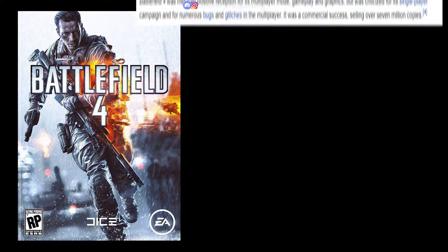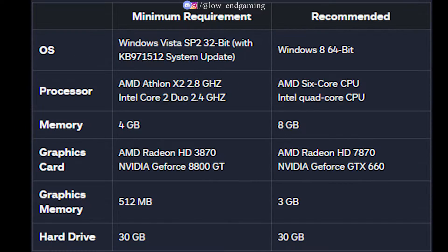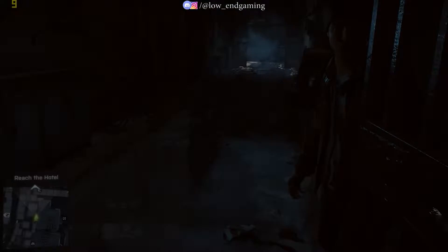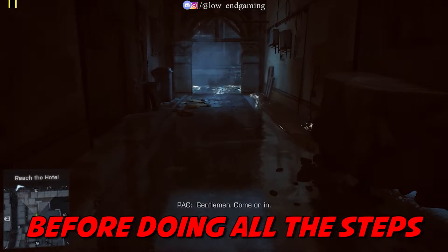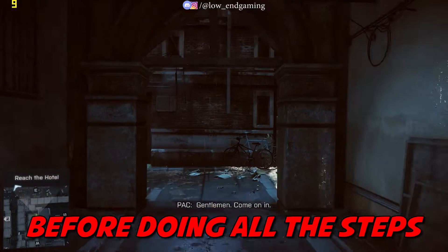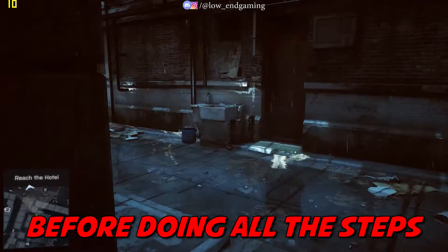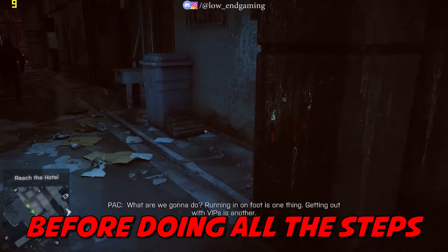Battlefield 4 is a 2013 first-person shooter video game developed by DICE and published by Electronic Arts. These are the minimum system requirements to play this game on your PC. This was how it was working on my PC before doing any optimizations — it was very laggy and not at all playable. It gave only 10 FPS.